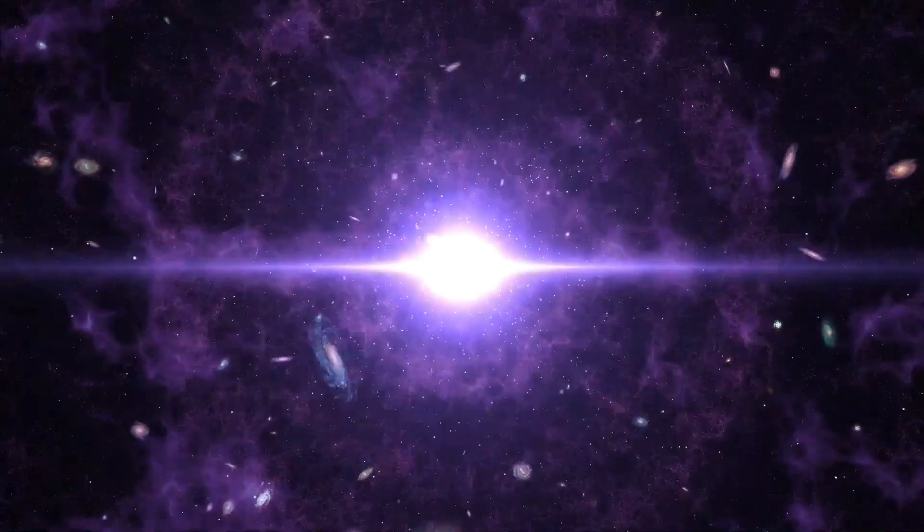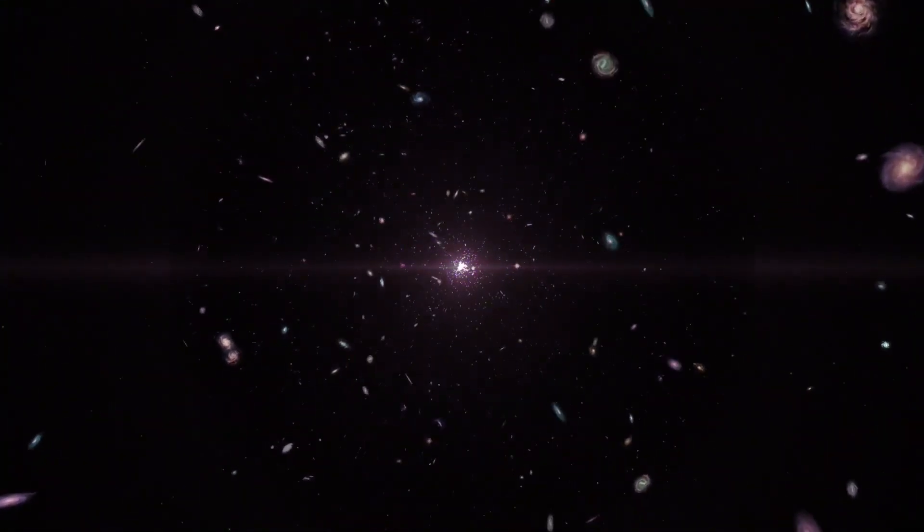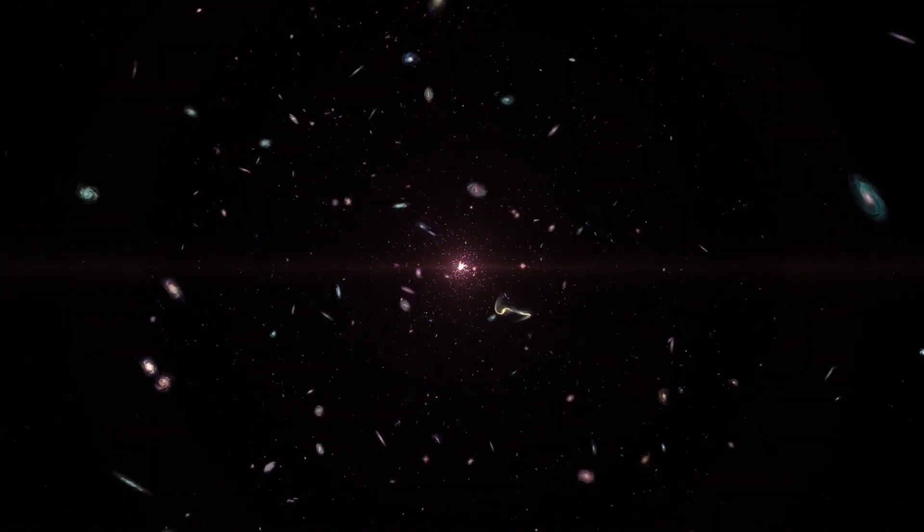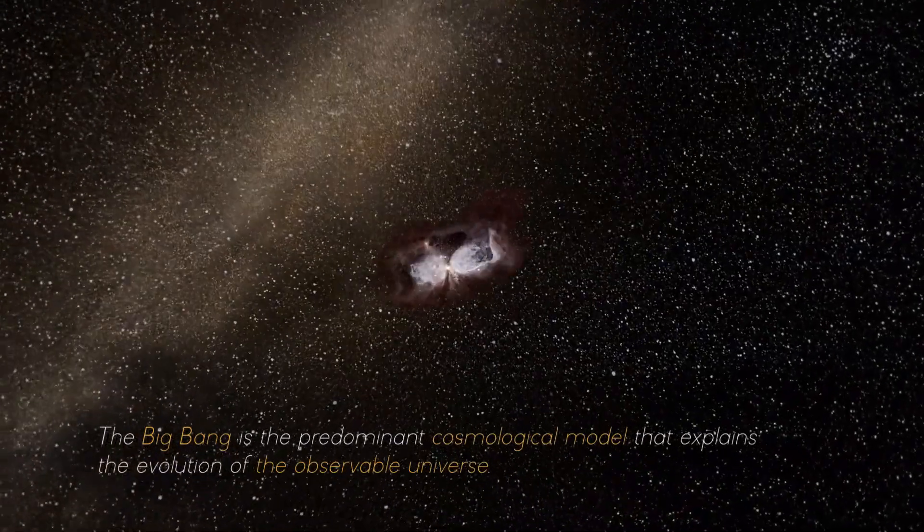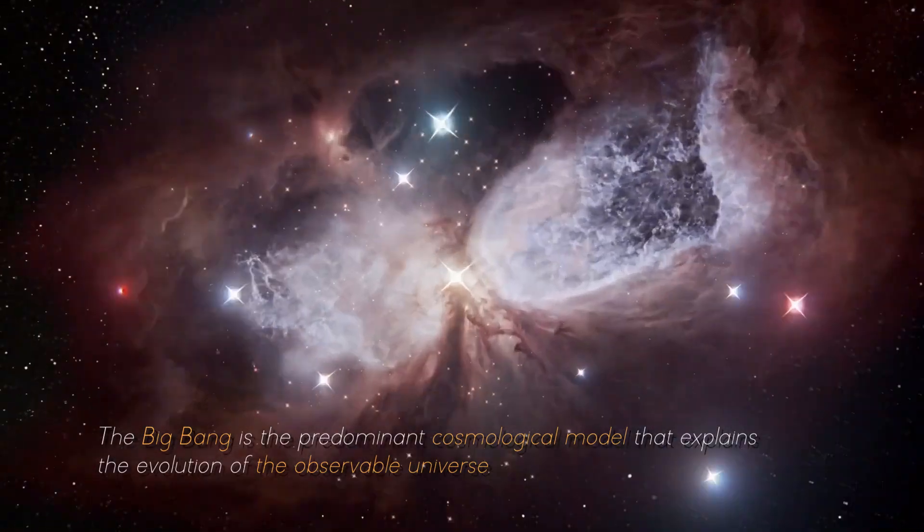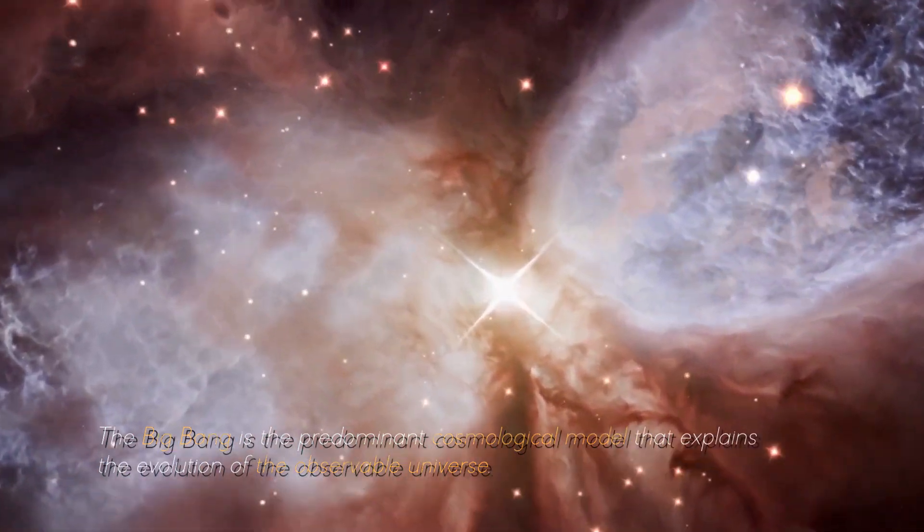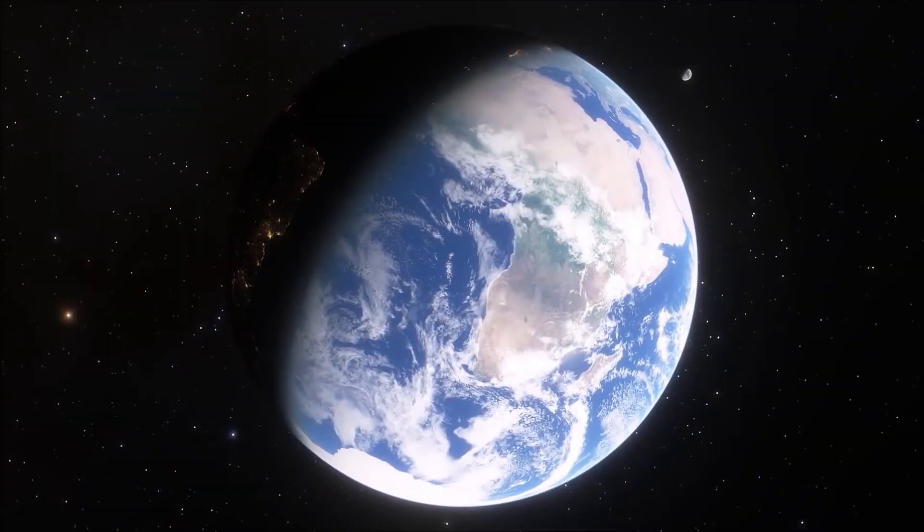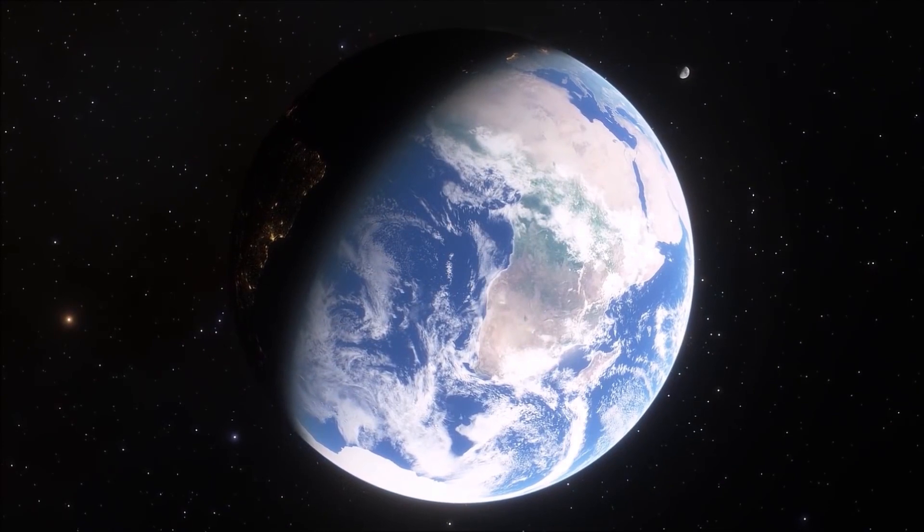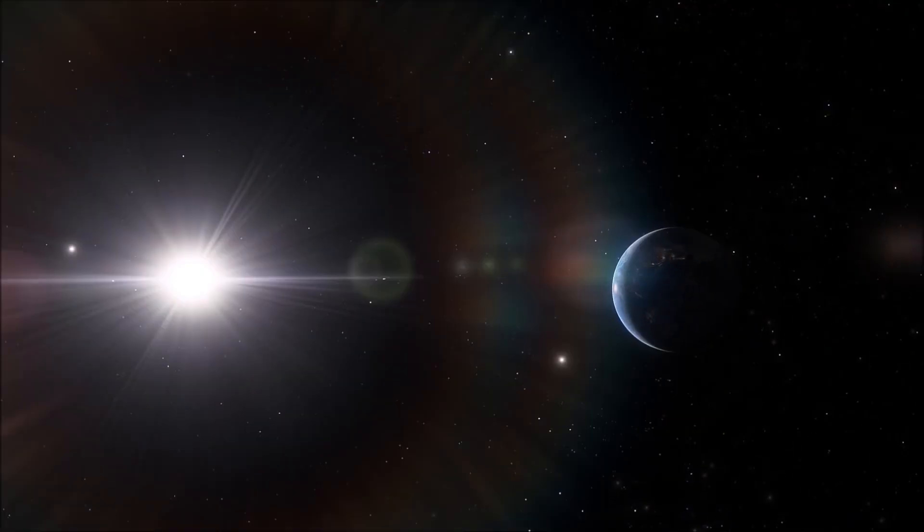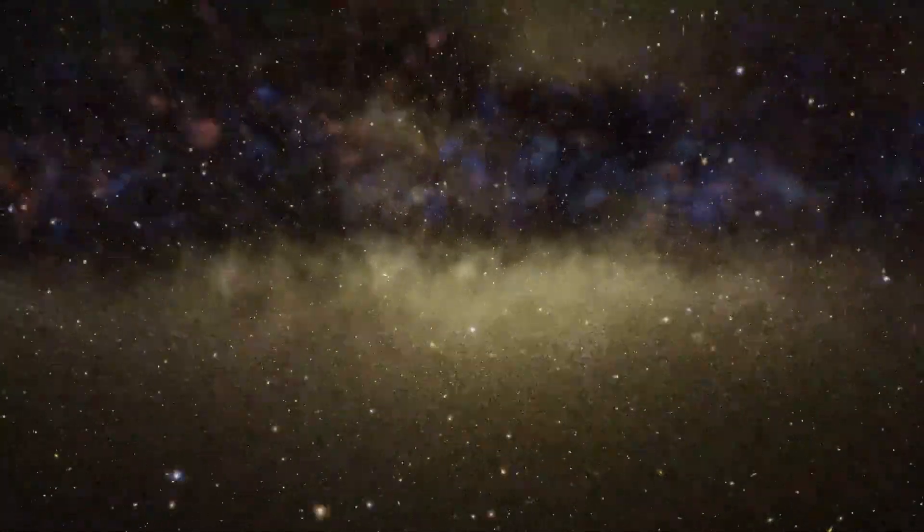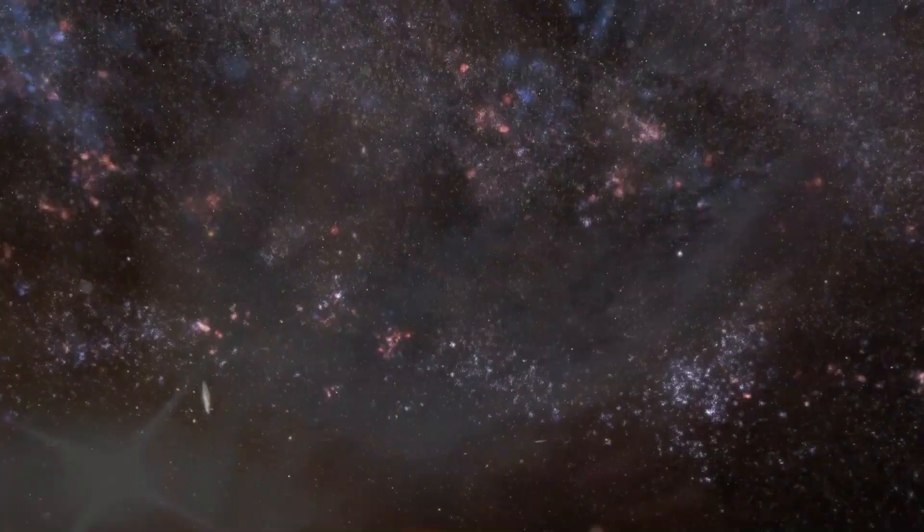To better understand what is going on, it is necessary to first understand what exactly the Big Bang Theory is. The Big Bang Theory is the predominant cosmological model that explains the evolution of the observable universe. It was developed from observations of the structure of the universe and theoretical considerations, and explains how the universe expanded from an initial state of high density and temperature.